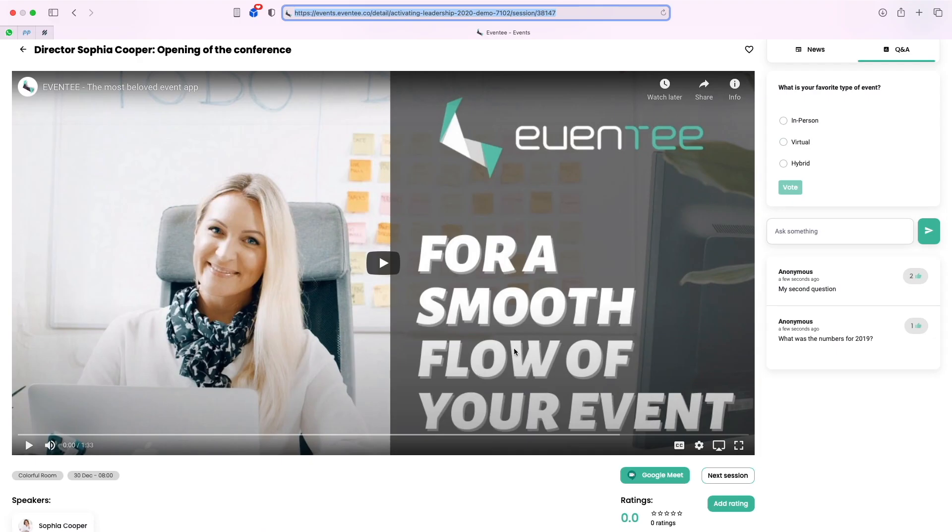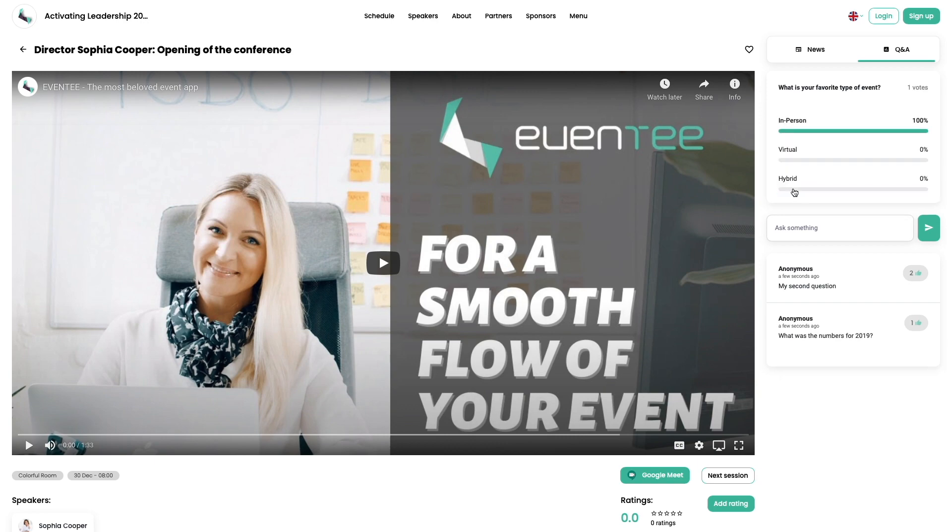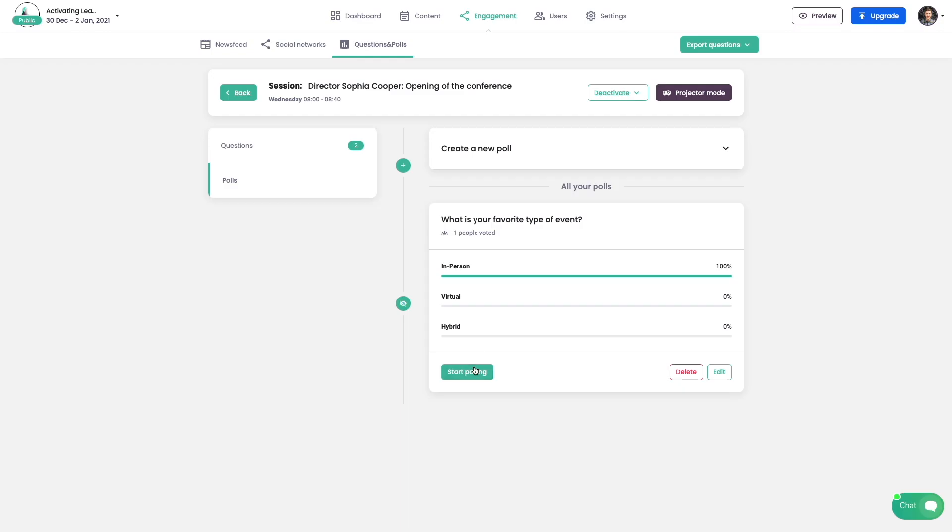After submitting the vote, attendees can see the overall results. Results are also accessible from the administration.